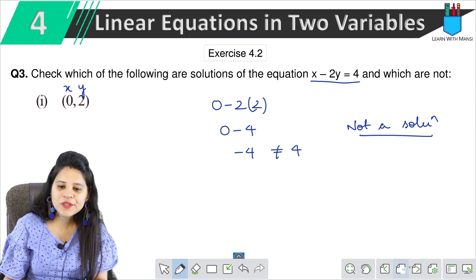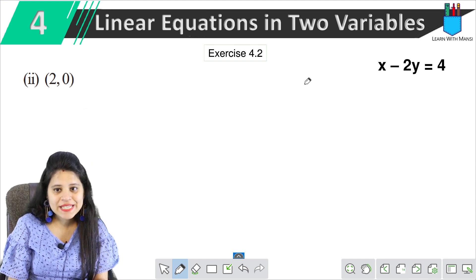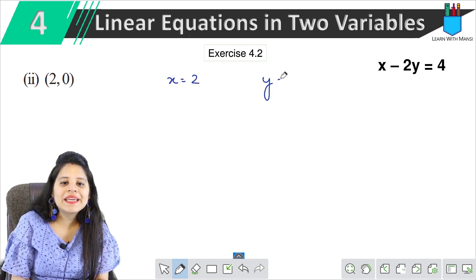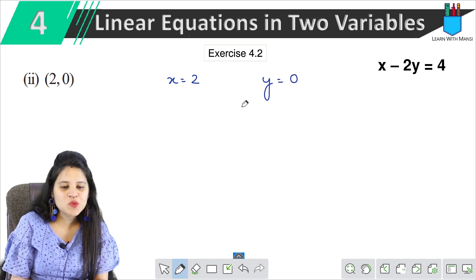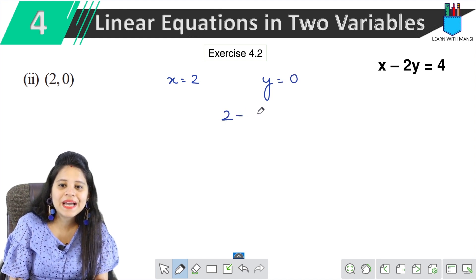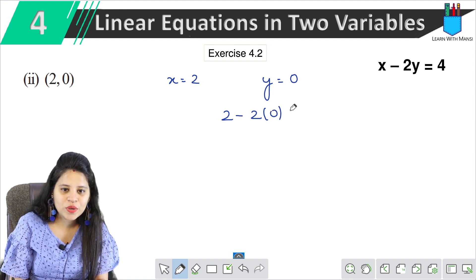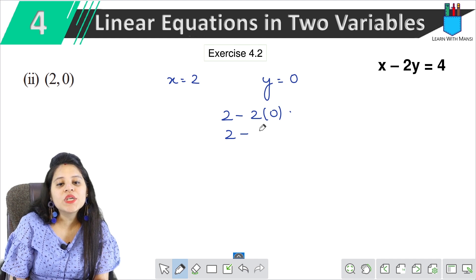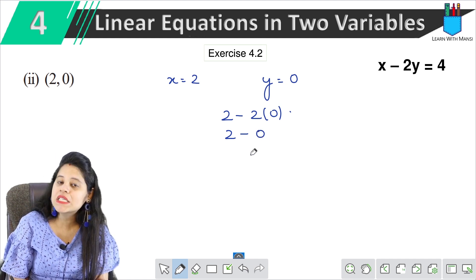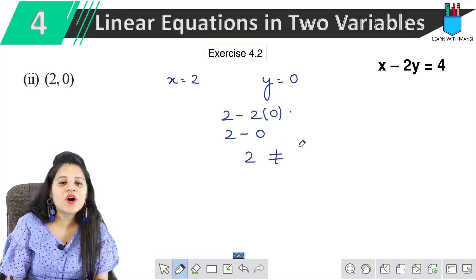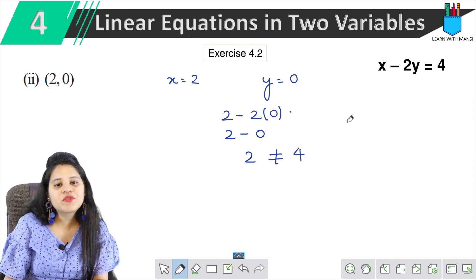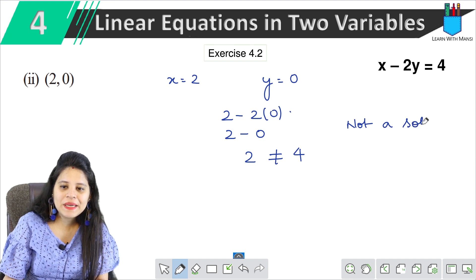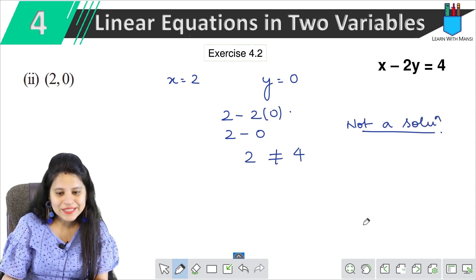Moving to the next part: (2, 0). The equation is the same, x - 2y = 4. Let's put values: x is 2, minus 2, and y is 0, equals 4. So this is 2 minus 2 × 0 = 2 minus 0 = 2, which is not equal to 4. Therefore it is not a solution.